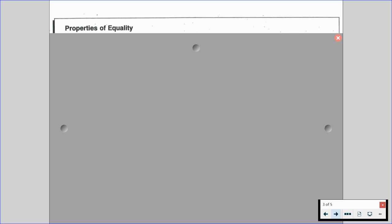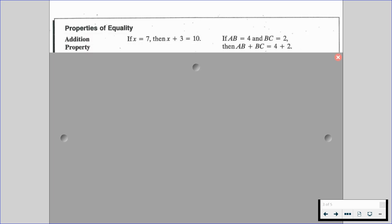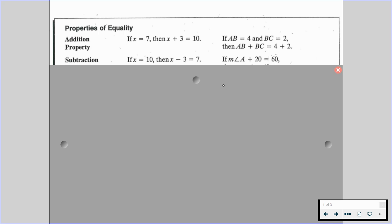Let's talk about a couple different properties of equality. We have the addition property. So if x is equal to 7, then x plus 3 is equal to 10. Or if AB is equal to 4 and BC is equal to 2, then AB plus BC is equal to 4 plus 2.